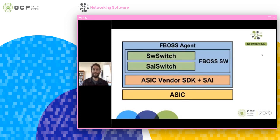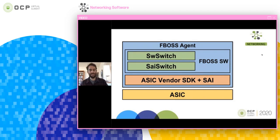Here's the revised picture where instead of hardware switch, we have a single PSI switch that's the same on different types of hardware. The vendor SDK now has to include an implementation of PSI, and otherwise the architecture is unchanged.